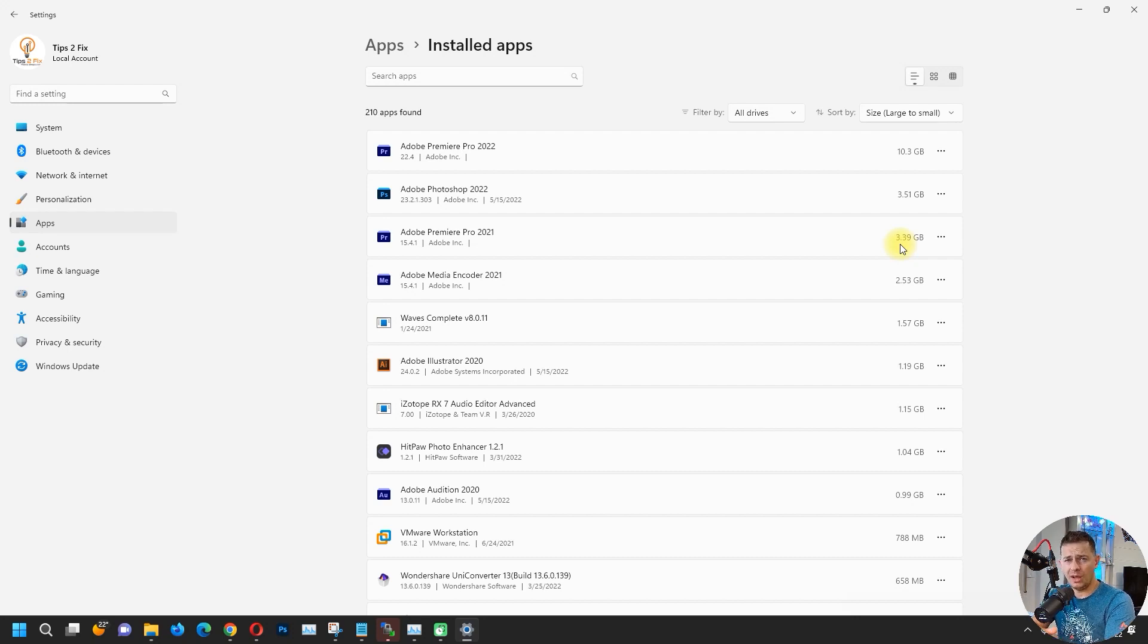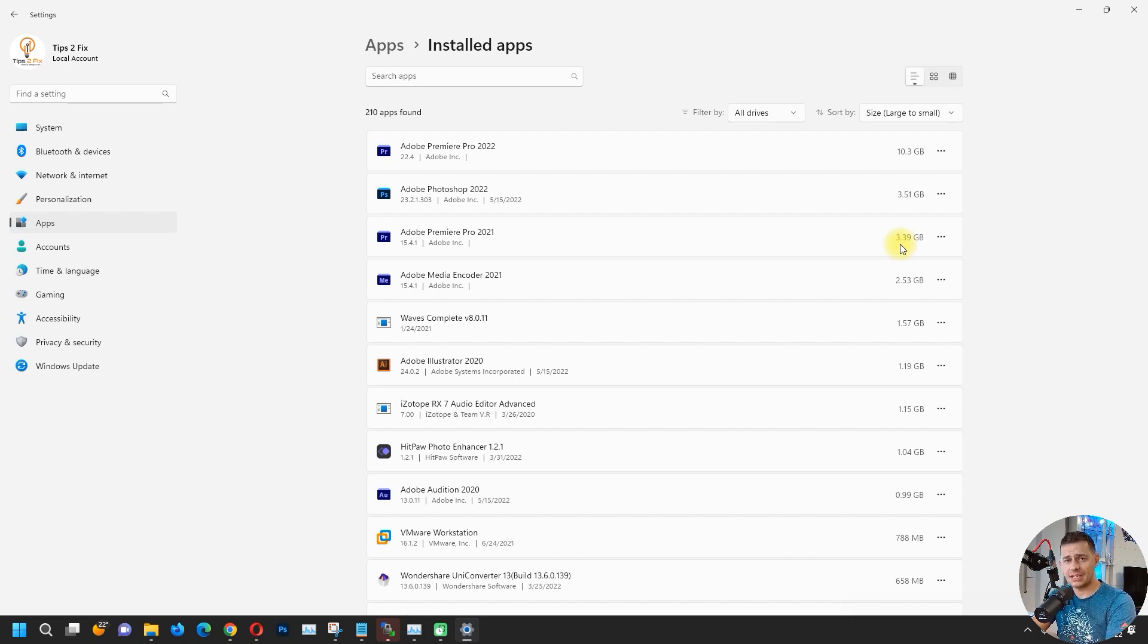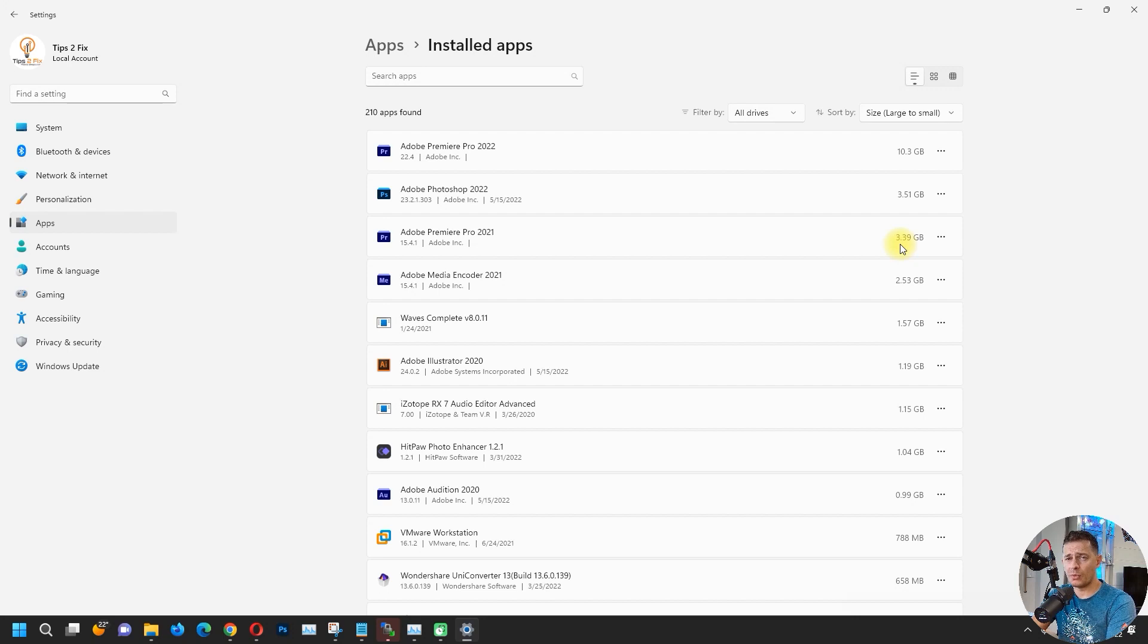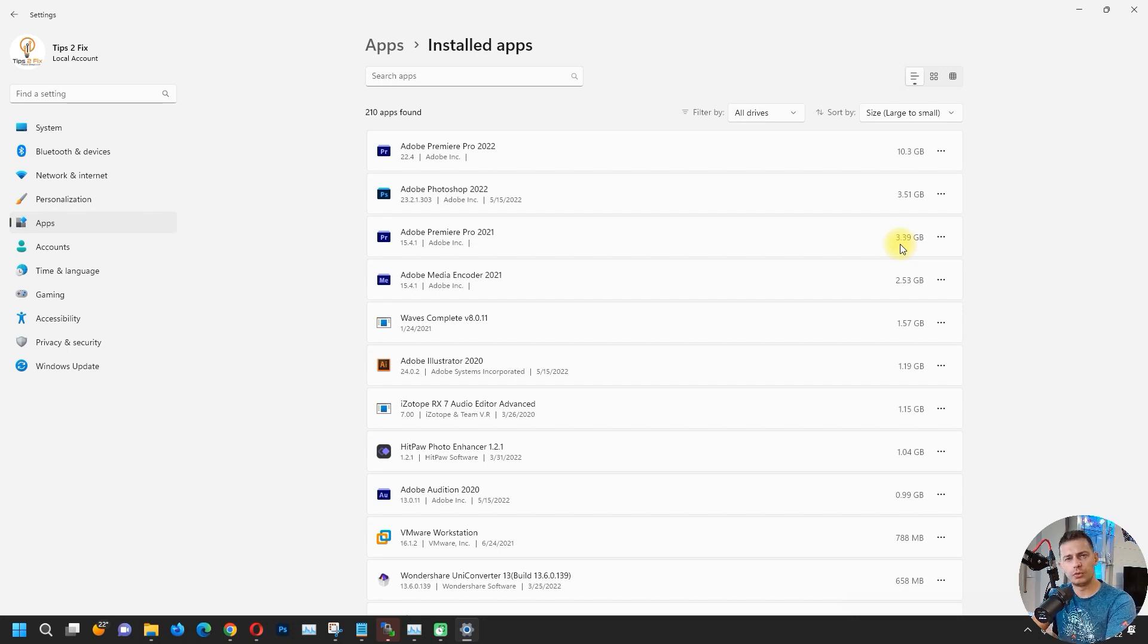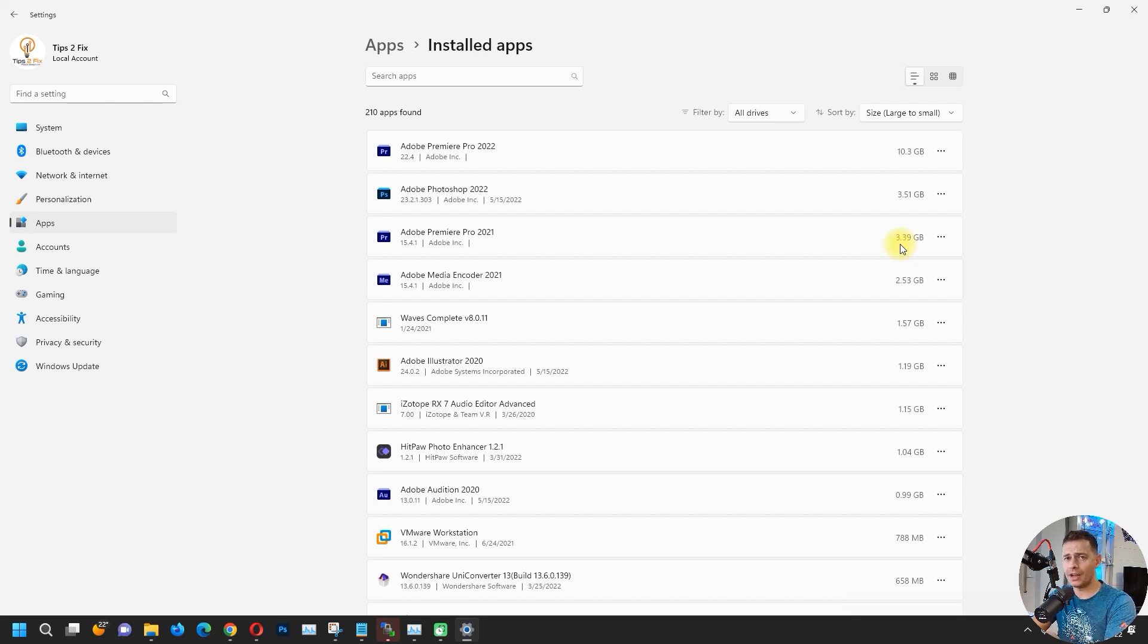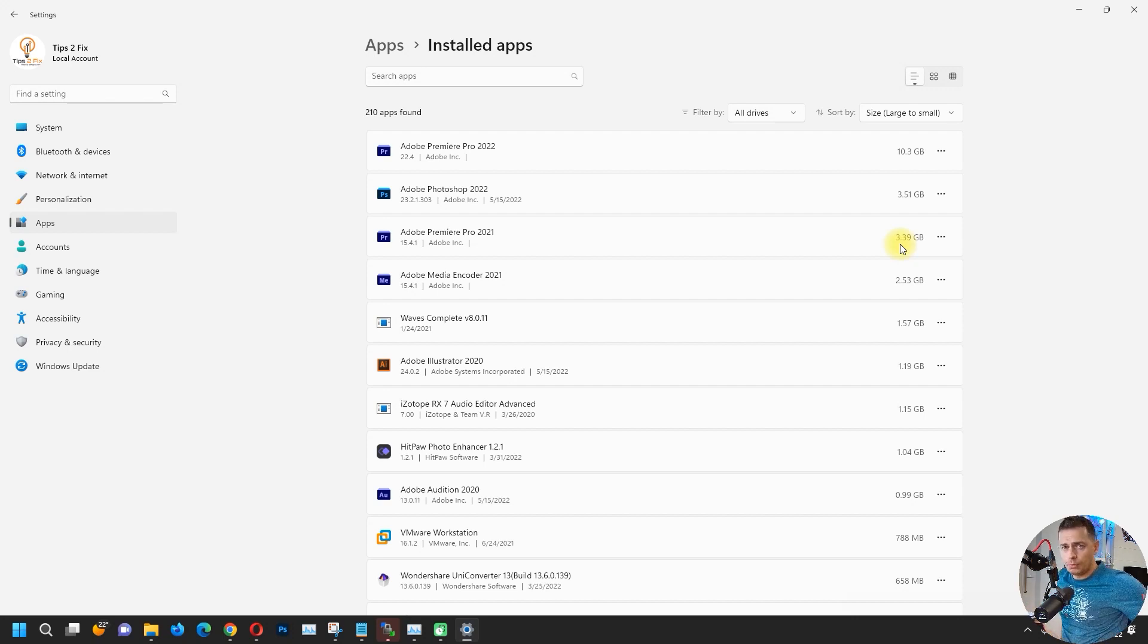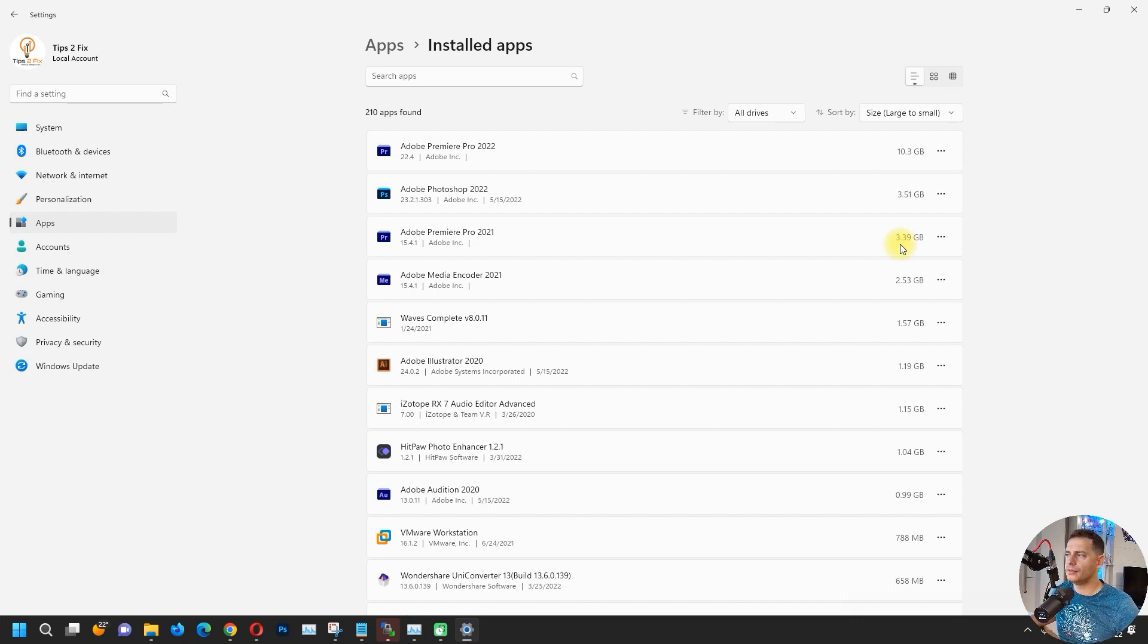But what about the projects that we have saved with the newer version of Adobe Premiere and now we wanted to go back on Adobe Premiere Pro 2021? I'm here to show you how to open up these newer projects to older Adobe Premiere Pro. What I suggest to you guys, I suggest using Adobe Premiere Pro 2021.